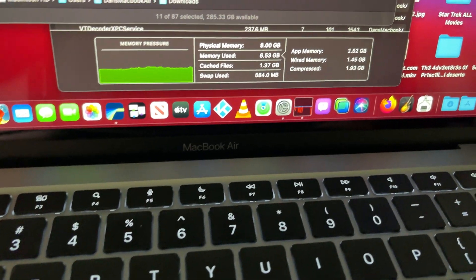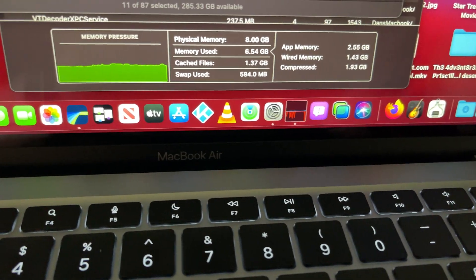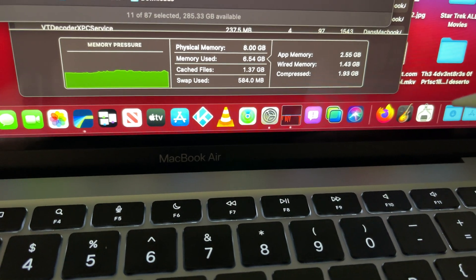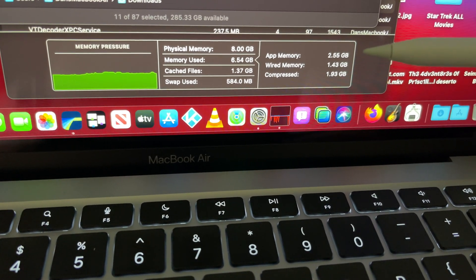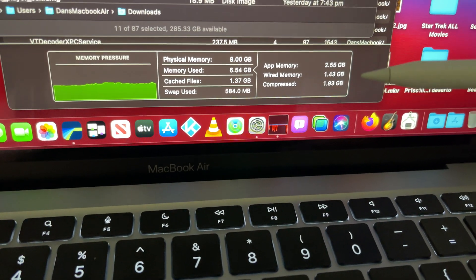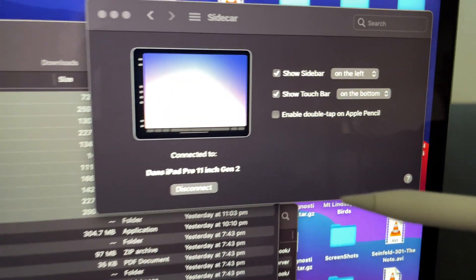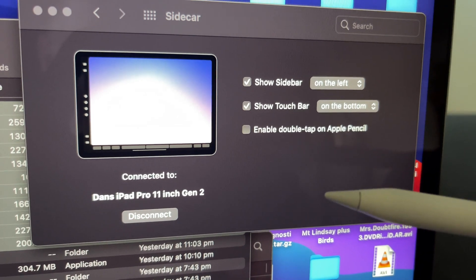It's crazy that it's not even using hardly any memory. I'm just blown away by this.